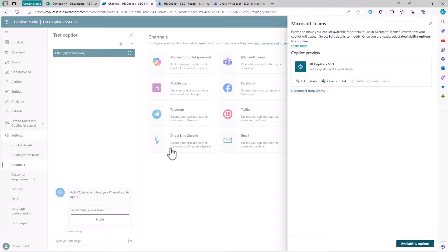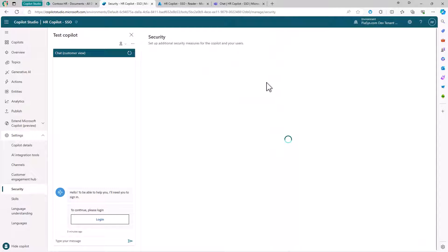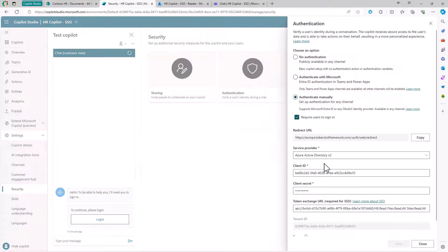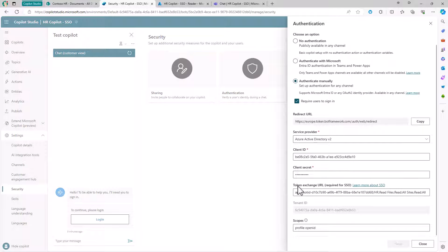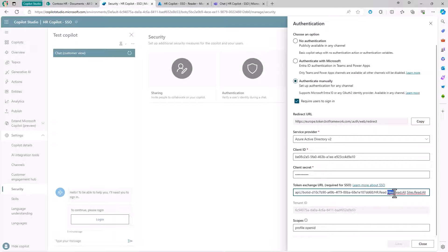And aside from that, in the security section, back to it, where we define the authentication, we can say that in the token exchange URL we want to have in the on behalf token that we will get on behalf of the currently authenticated user, the custom permission scope that we defined in the Azure Entra ID, plus the files.read.all and the sites.read.all that will be needed to get access to the SharePoint online content on behalf of the user.